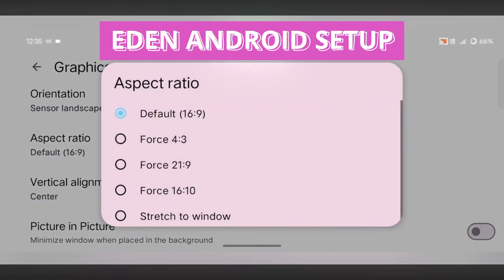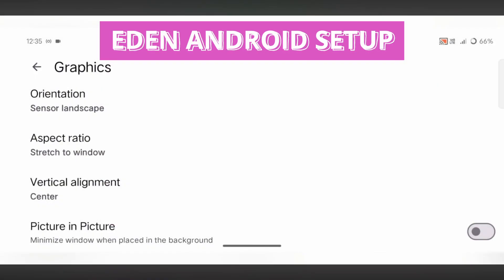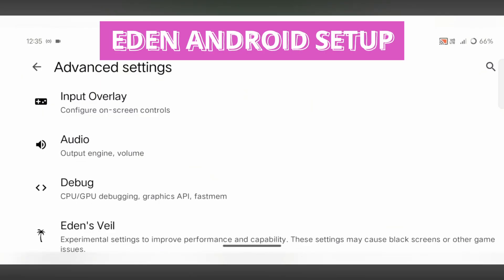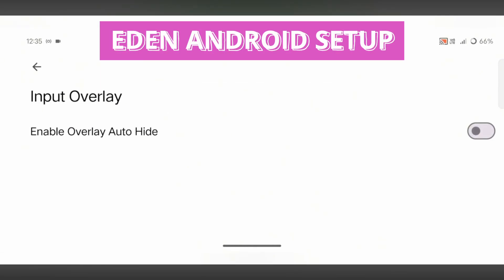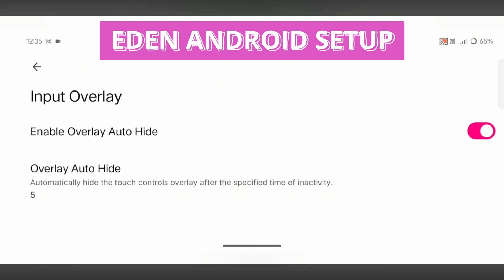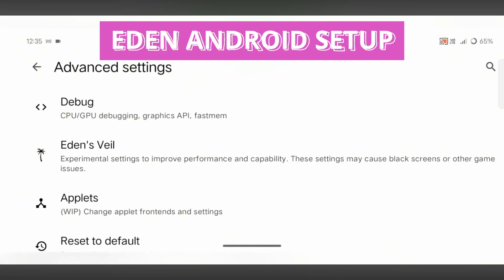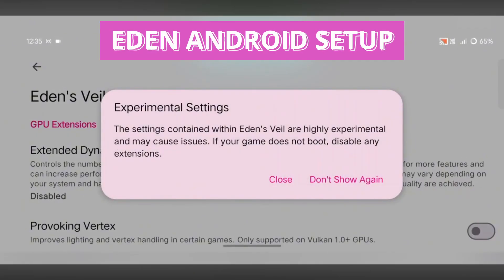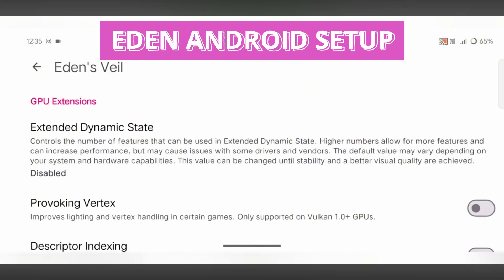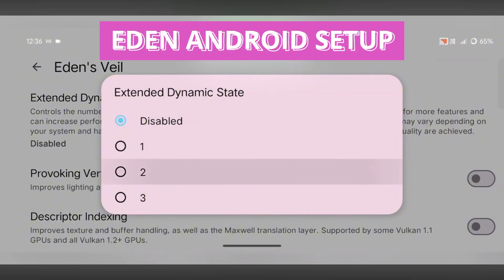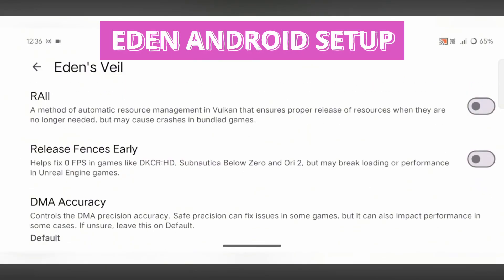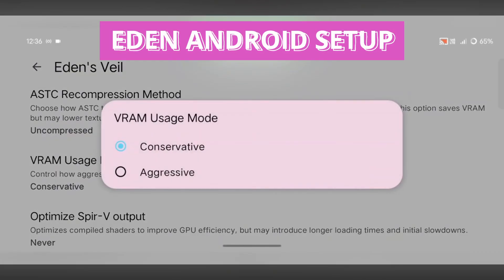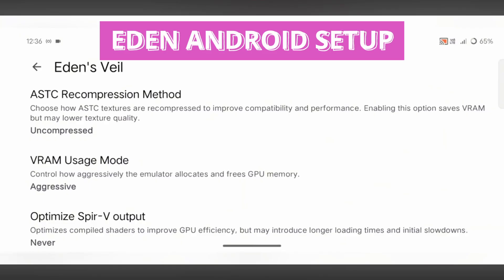A new option here is the Input Overlay Settings, which automatically hides the on-screen touch controls when they're not in use. You can set the delay time according to your preference. After that, head into Eden's Veil Settings, where you'll find some advanced tweaks. Set Extended Dynamic State to 1 or 2 depending on how powerful your device is, and scroll down to change VRM Usage Mode to Aggressive. These adjustments help improve stability and make gameplay smoother, especially during demanding scenes.